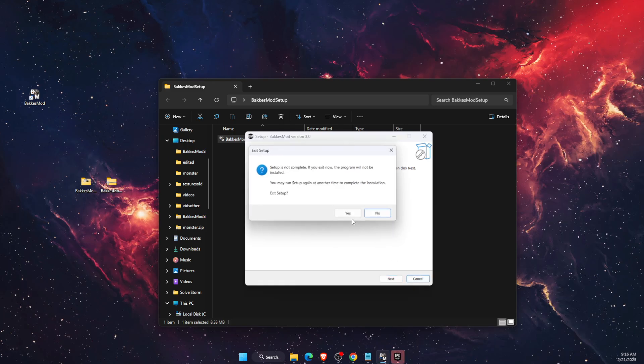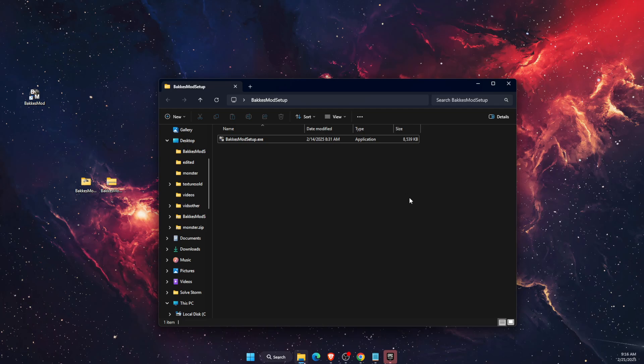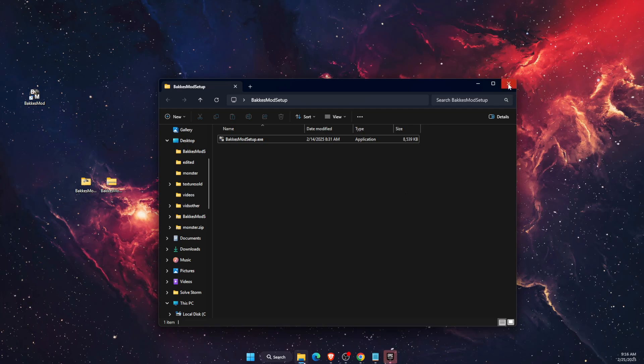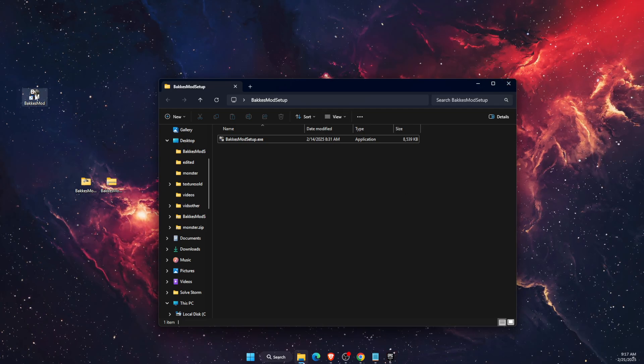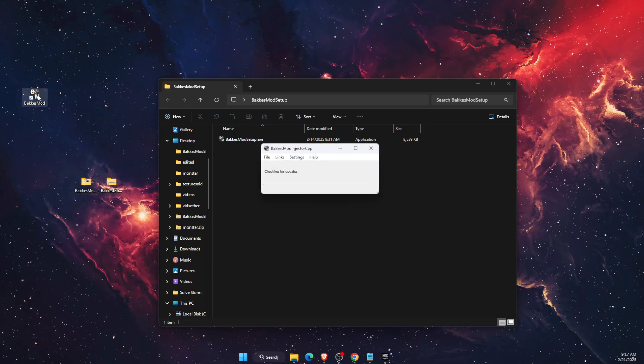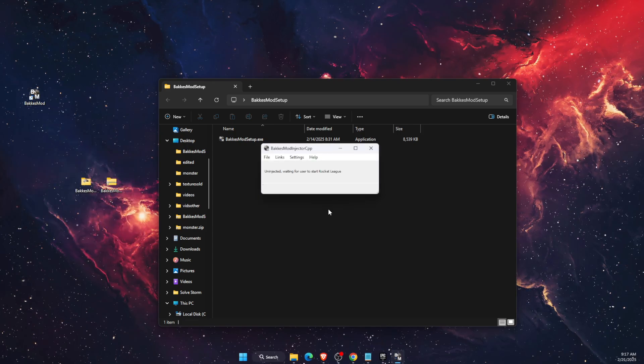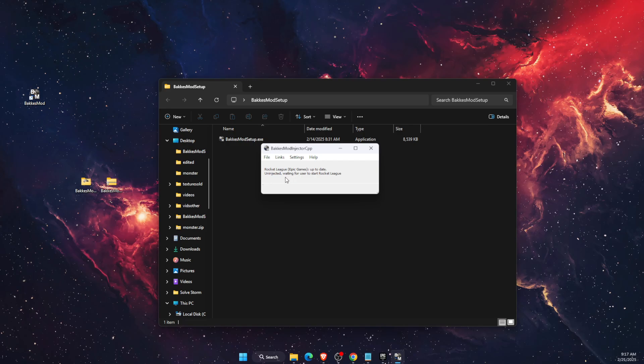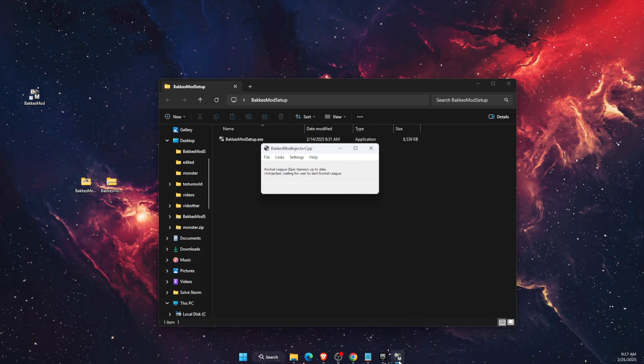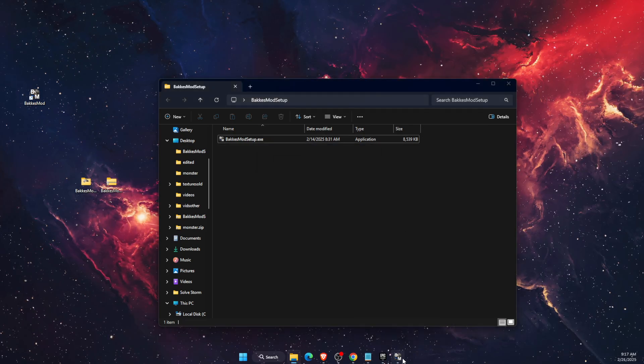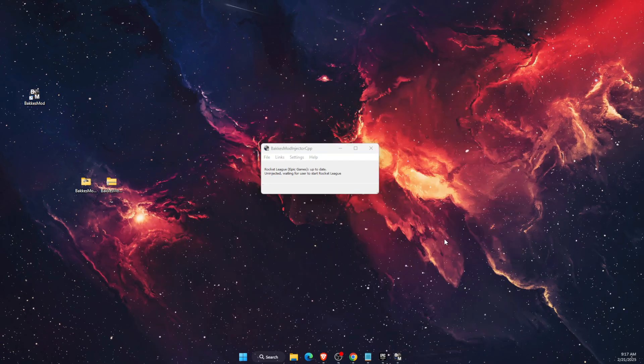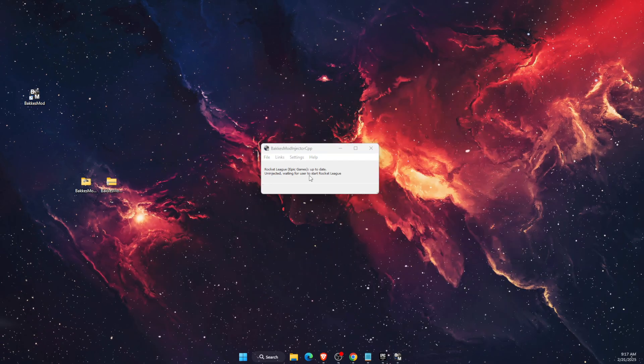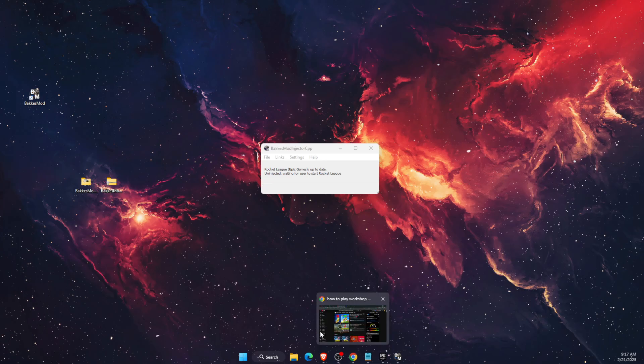Once you install it, you want to go ahead and open it up. Basically, it will be injected once Rocket League is opened.